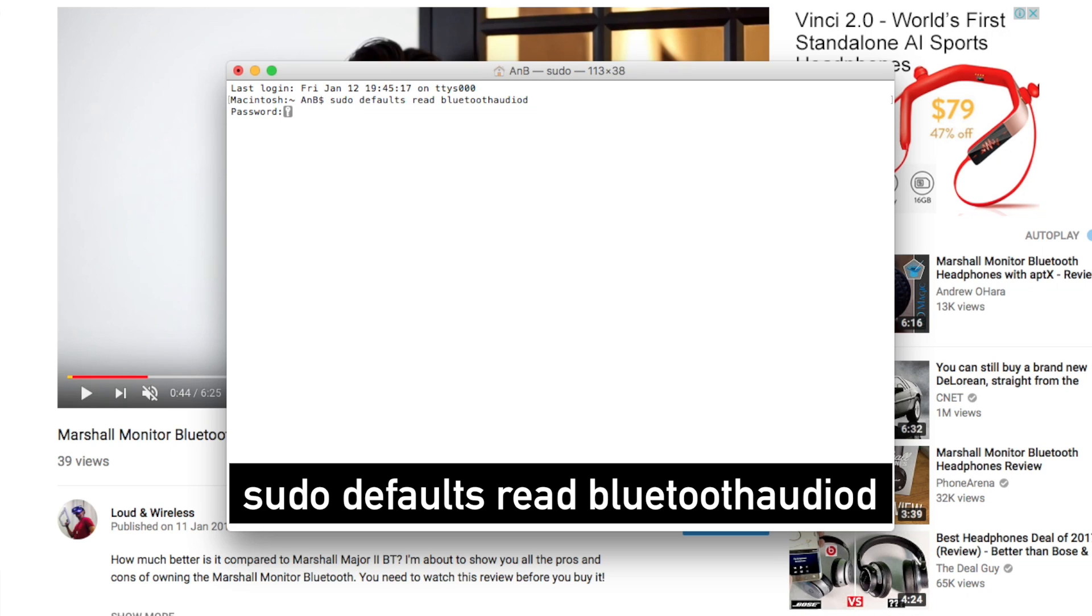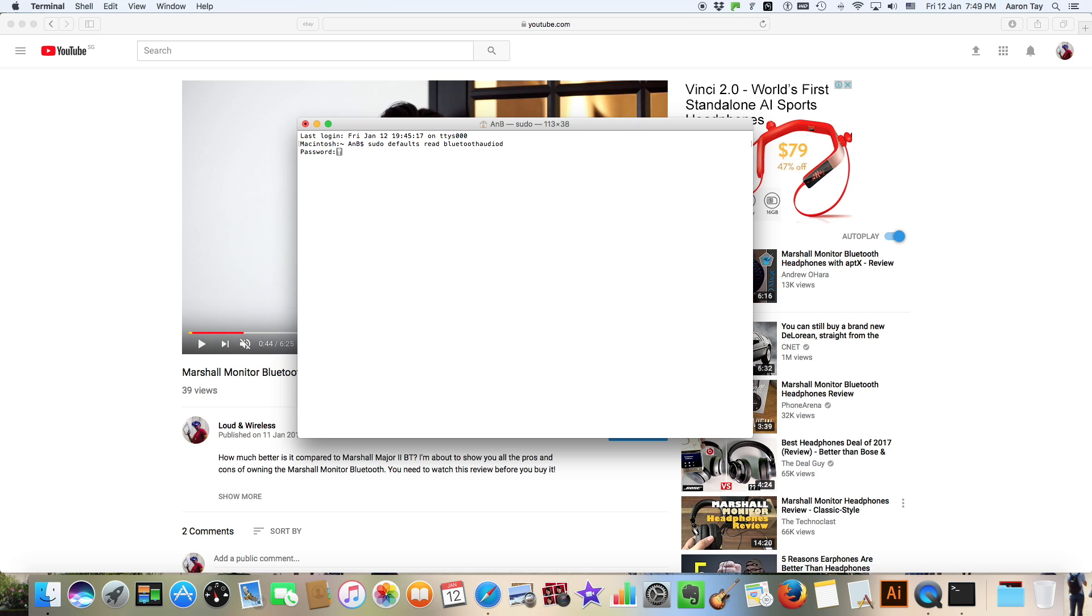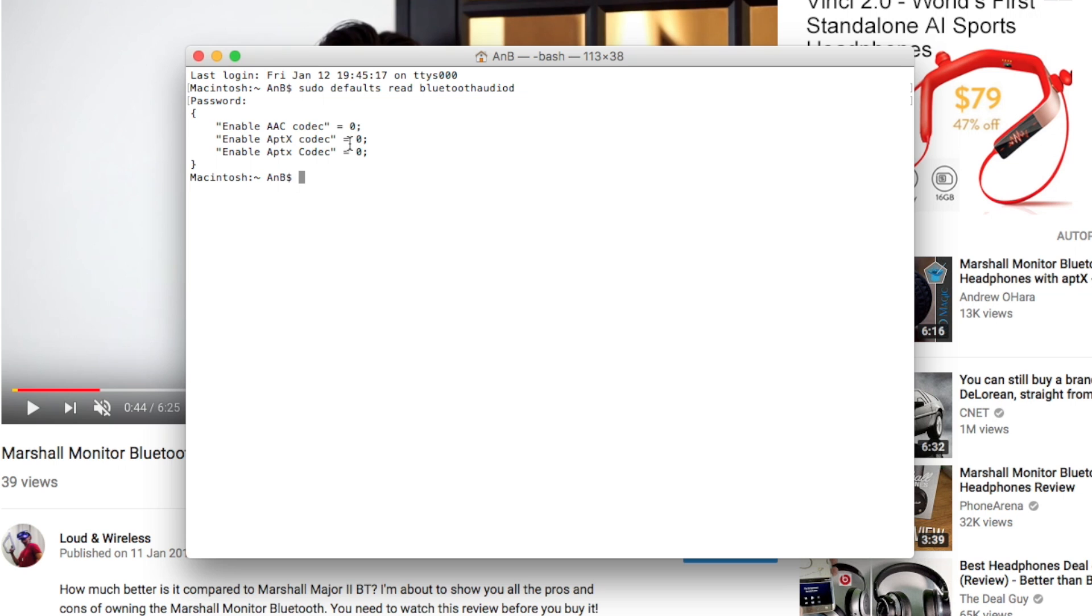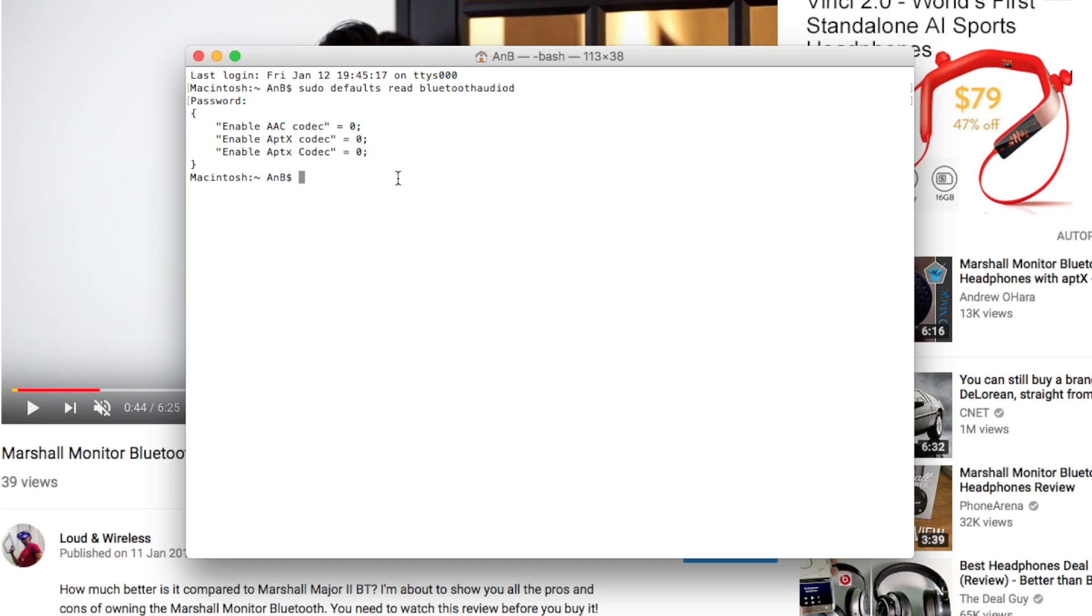Click enter and then enter your password when prompted, your computer's password. So the following commands will appear. As you can see, I have enable AAC codec equals to zero, enable APTX codec equals to zero. Zero means it is disabled. So what I want to do is to turn this zero into a one, so when that happens, APTX codec is enabled. And to do that, just type in the following command.